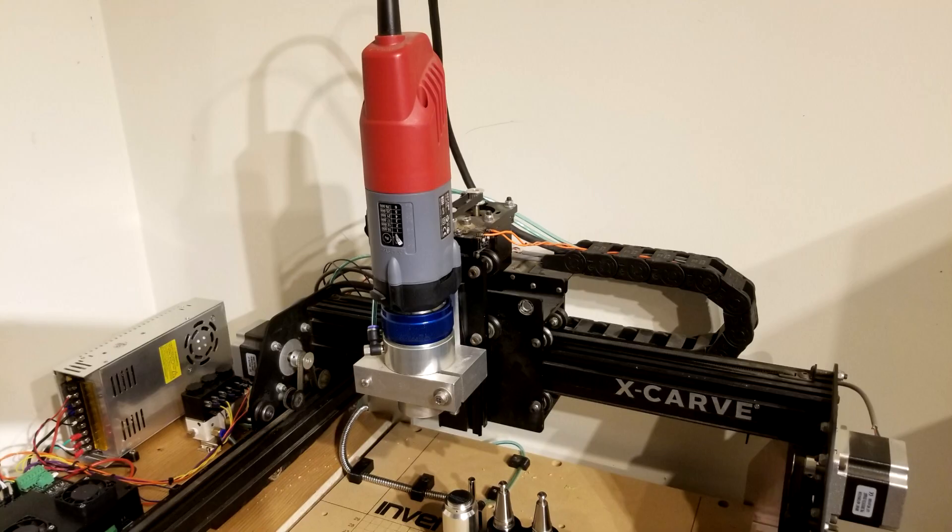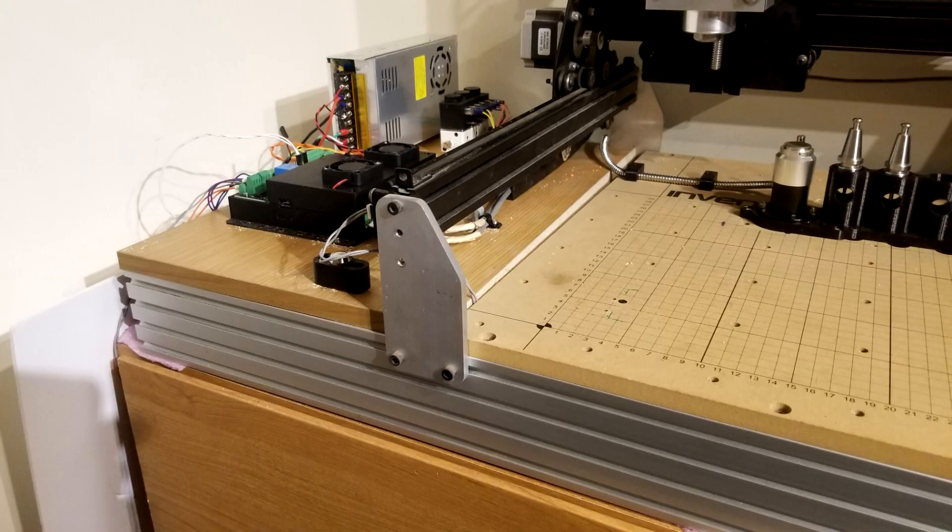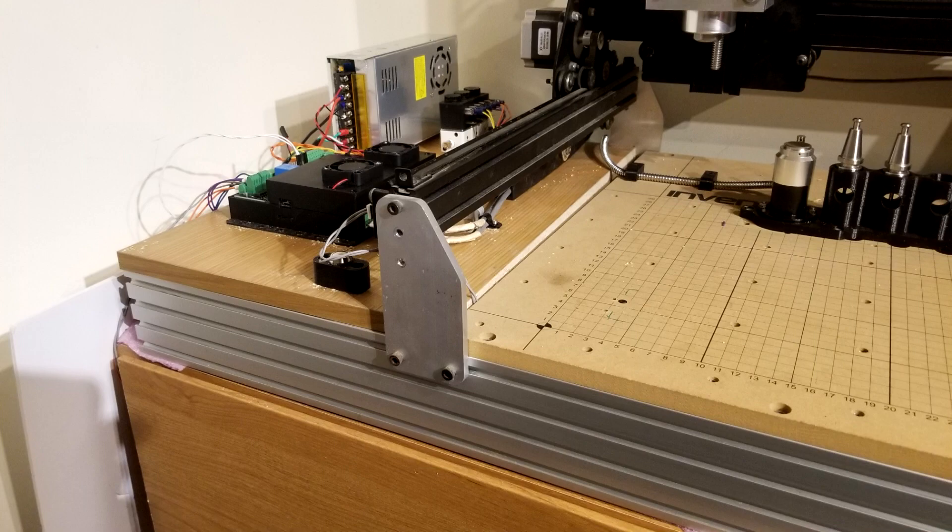The machine is a small router with a full-featured automatic tool changer. I started with a slightly modified Inventables X-Carve. The only modifications I made were a custom spindle bracket and some taller supports to give me a little more room for the ATC.